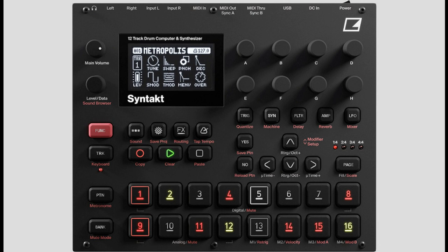Electron releases Syntact, a 12-track drum computer and synthesizer with 4 analog and 8 digital tracks that can be used for melody, harmony, and bass sounds. Syntact features 35 sound-generating machines, some of them reimagined from previously released hardware such as Analog Rytm and Model Cycles, alongside a world-class 64-step sequencer.